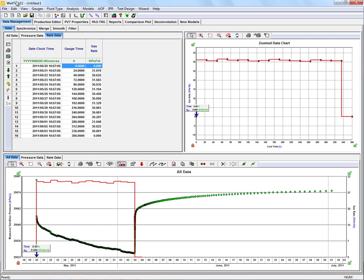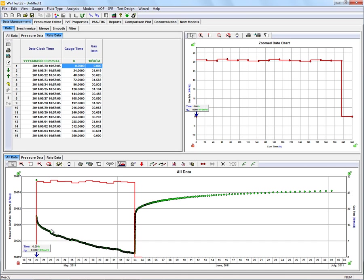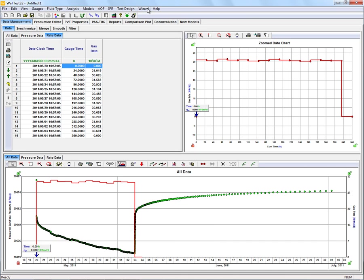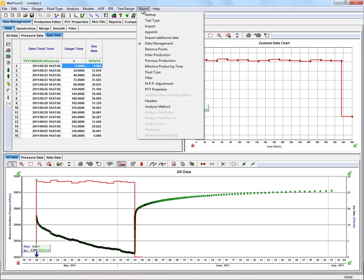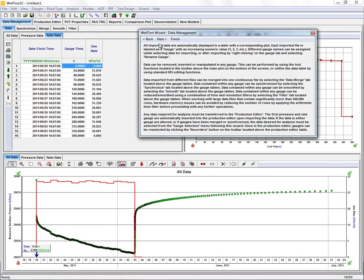Now you'll see in our data management that our pressures and rates have been lined up. Now that we've done that, we're going to go back to our wizard.